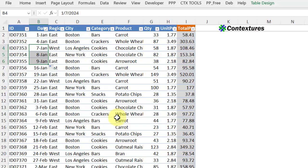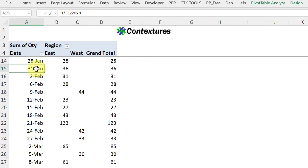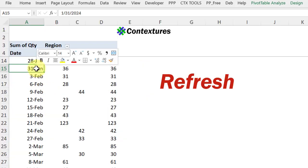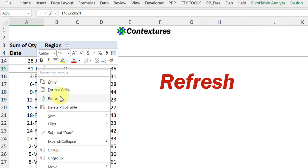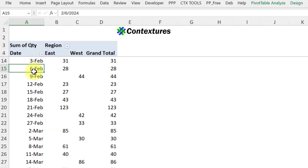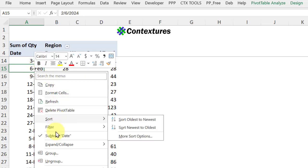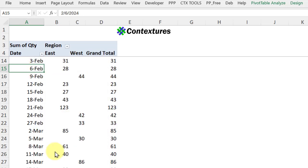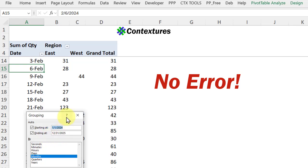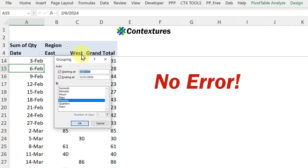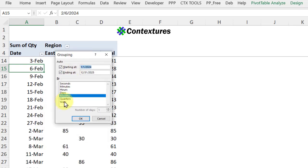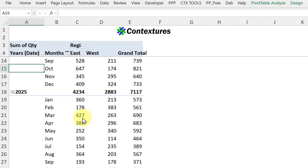So I'll go back to that pivot table and now I'll refresh it. Now I'll right-click and group, and it gives me the grouping box so I can group by years and months without any problem.